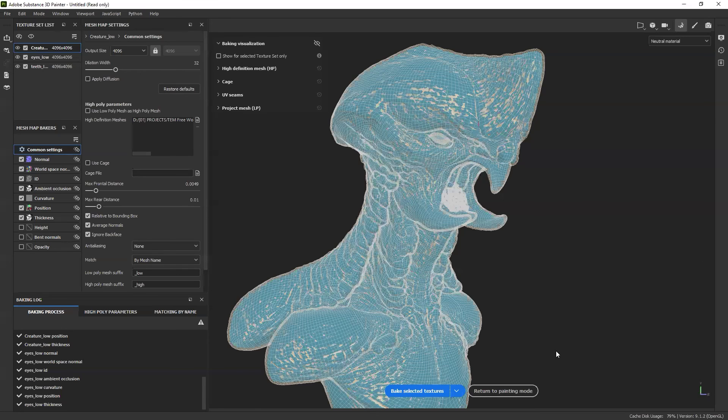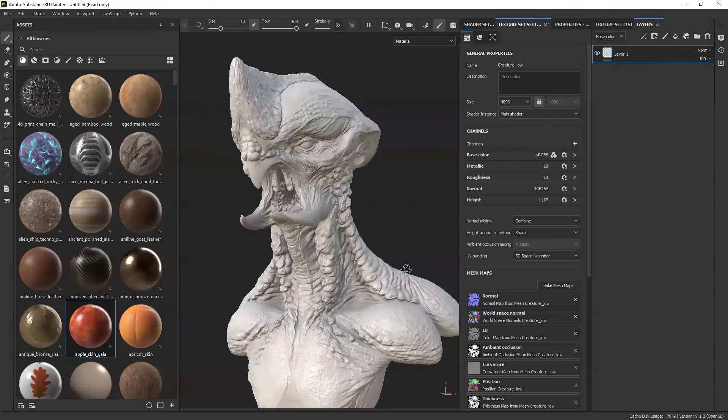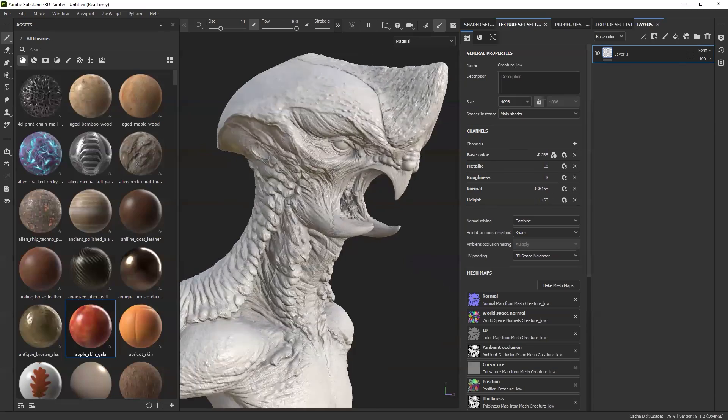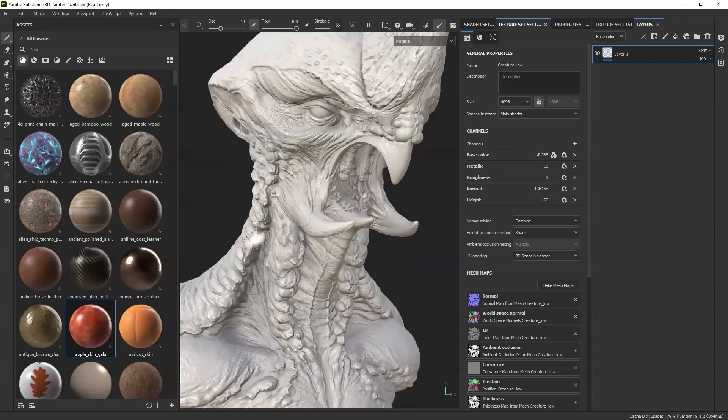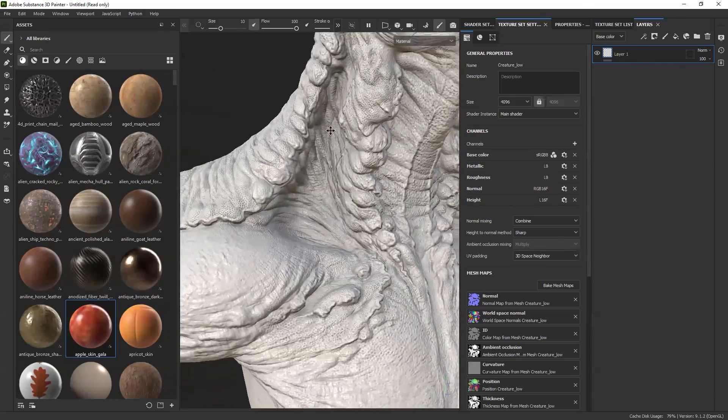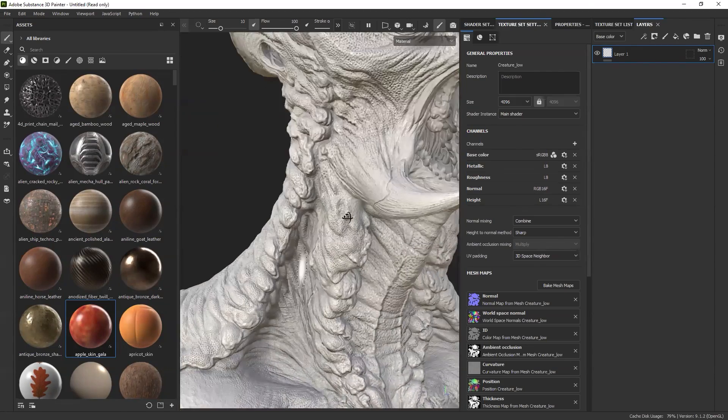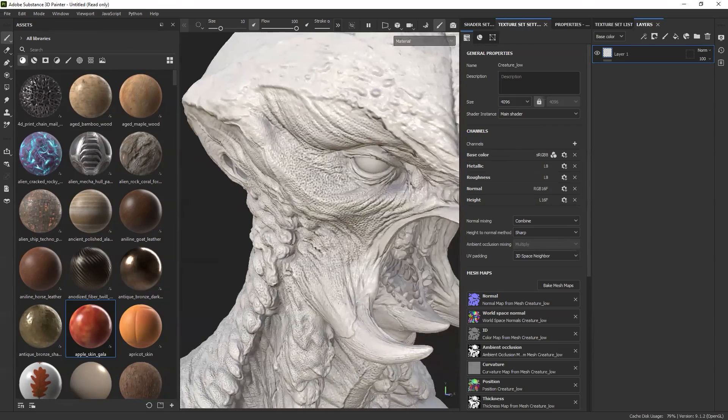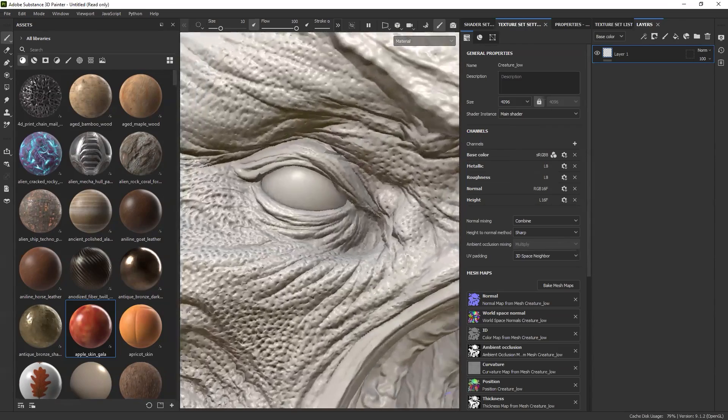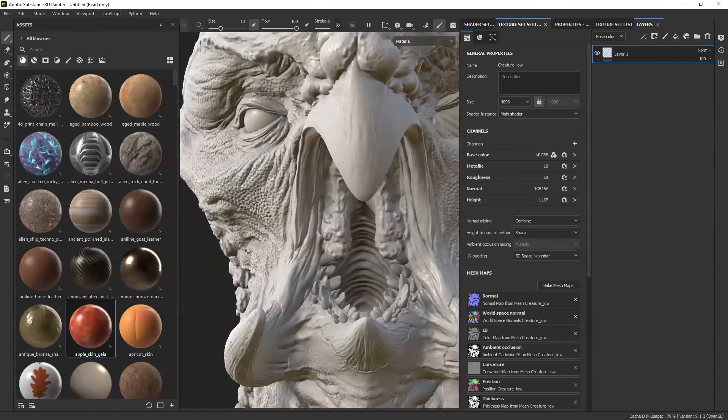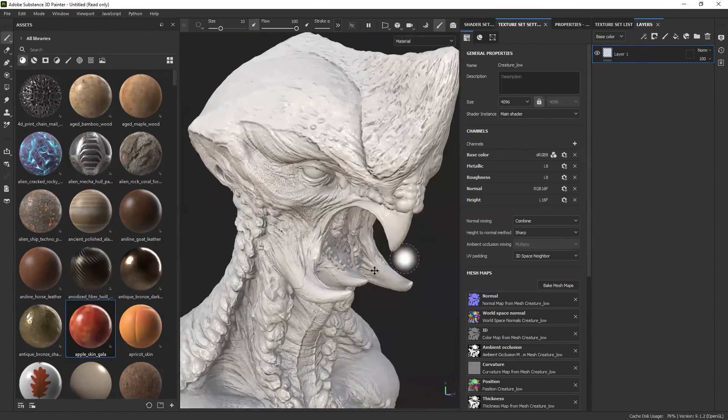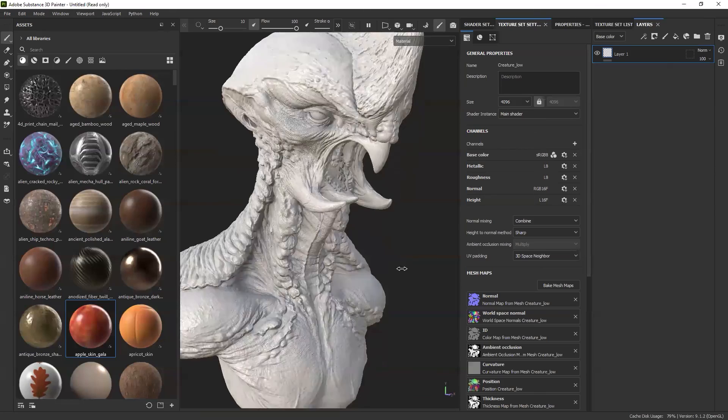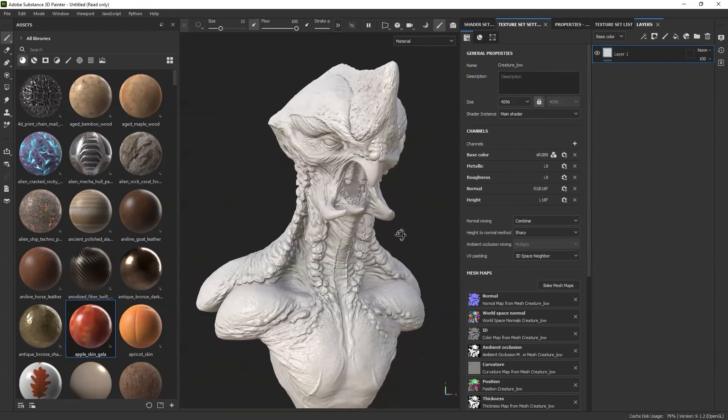It goes ahead and produces all the maps for all the pieces, all the meshes. Now I'm going to click on Return to Paint Mode, and we should have all the nice details from ZBrush. Very cool stuff. I'm just going to do a quick check, make sure everything is nice. Yeah, so you see around the ice there's no weird stuff happening. Yeah, pretty cool.